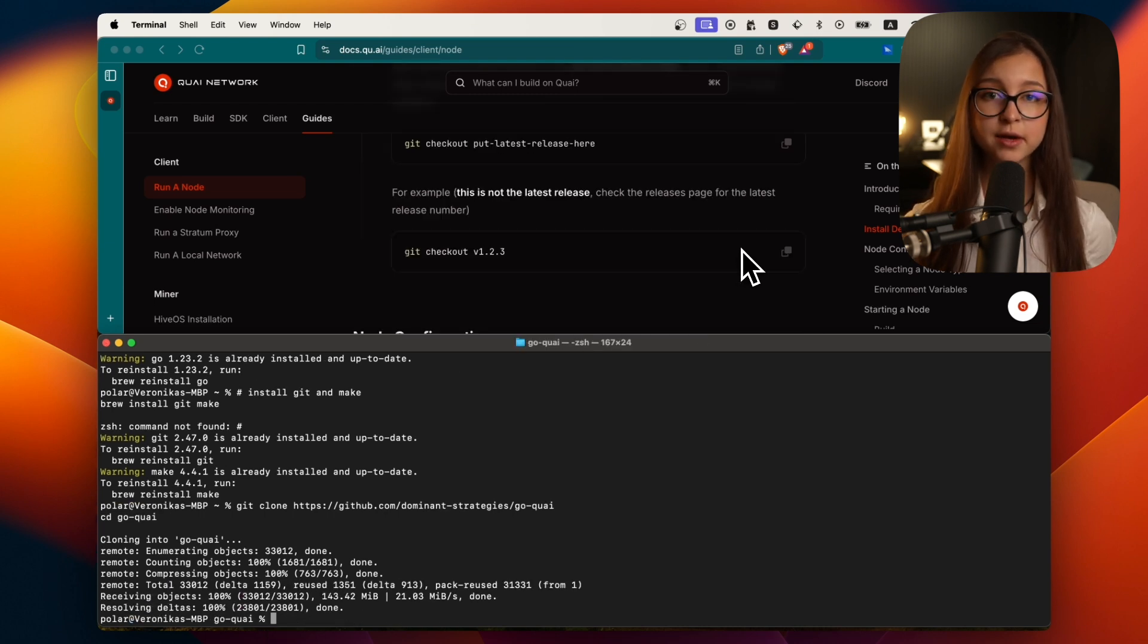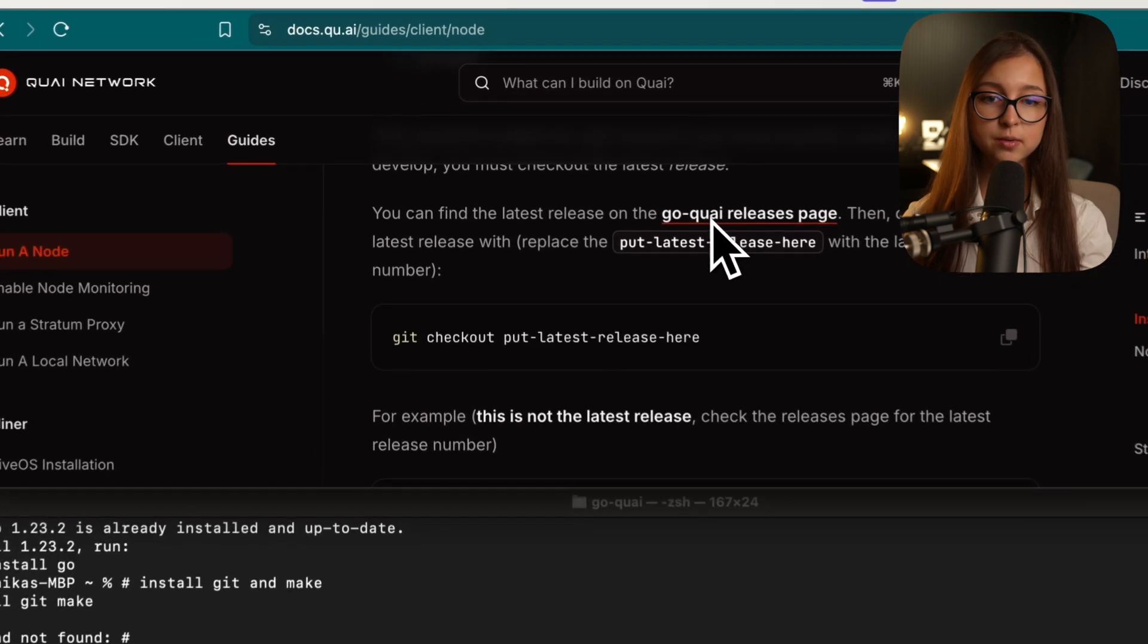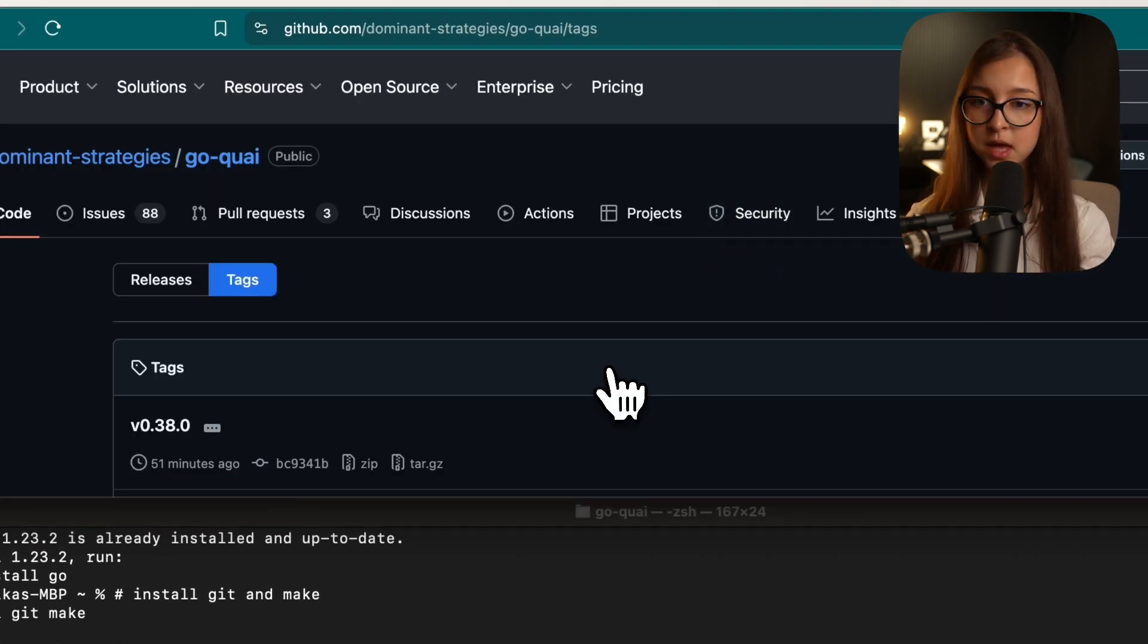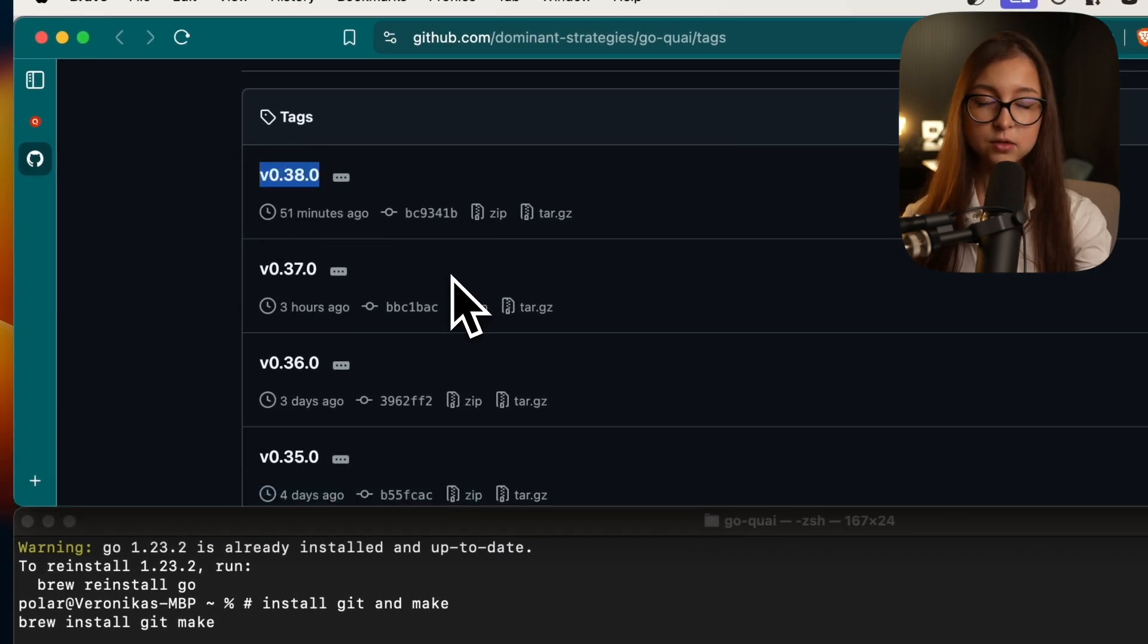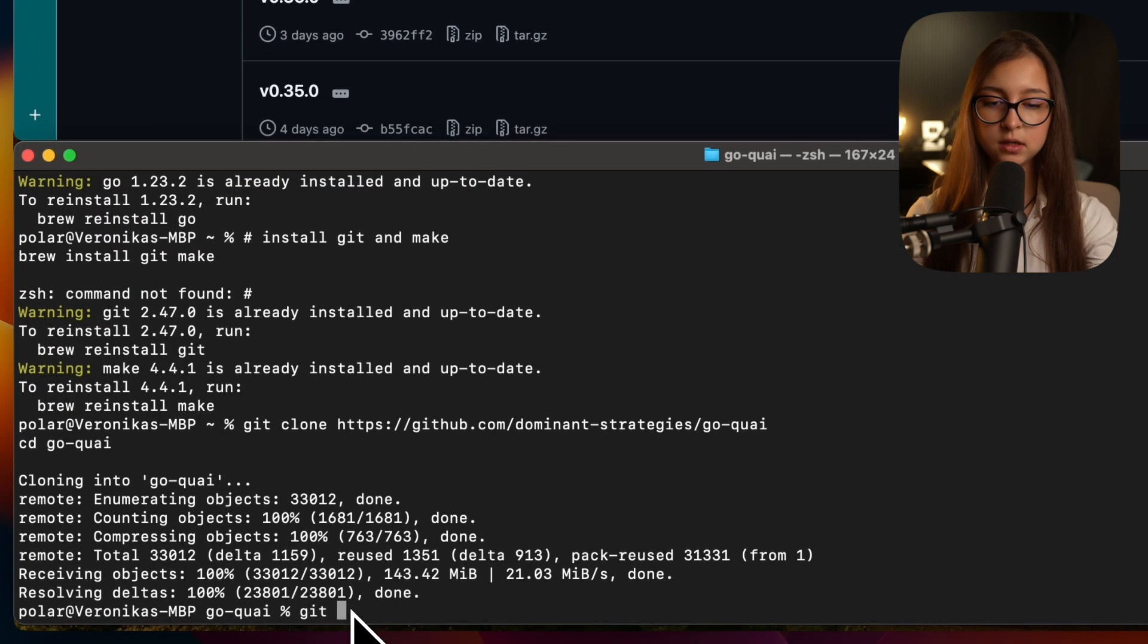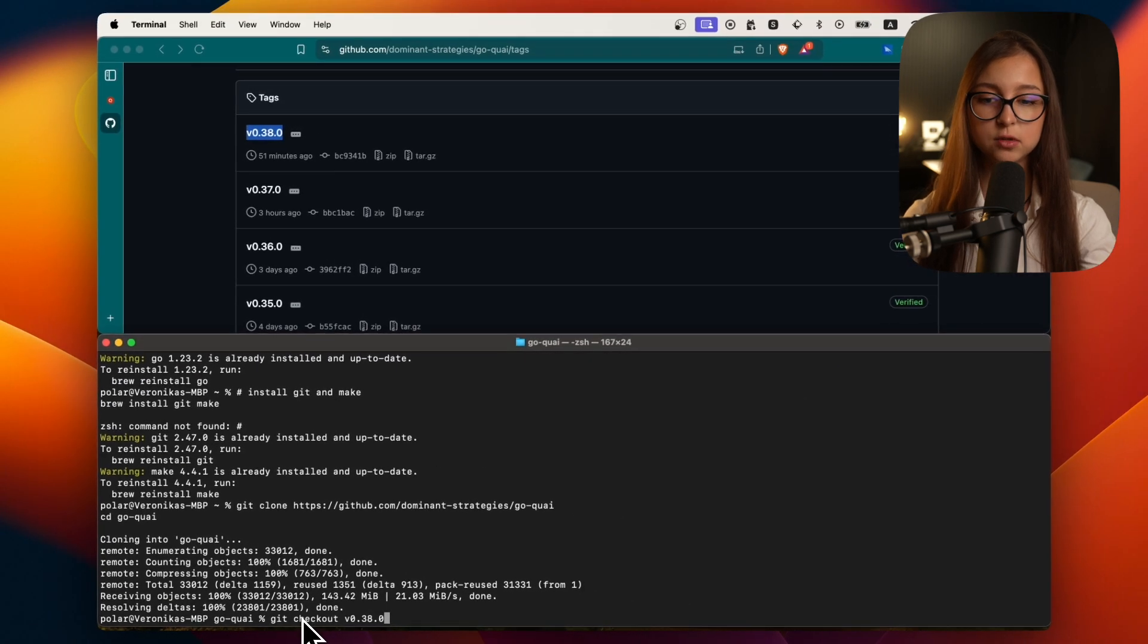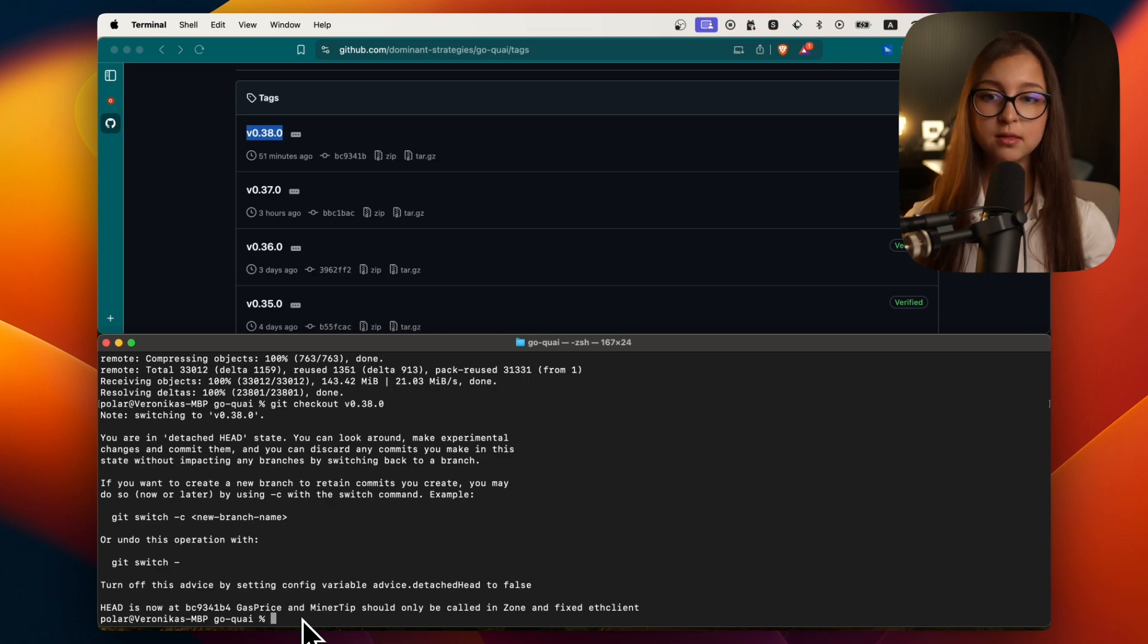Now you will need to check out the latest release. You will go to the goquai releases page in our GitHub. You can see that the latest version or tag is here. So you copy it and then you say git checkout and paste the version, press enter, and then you're good to go.